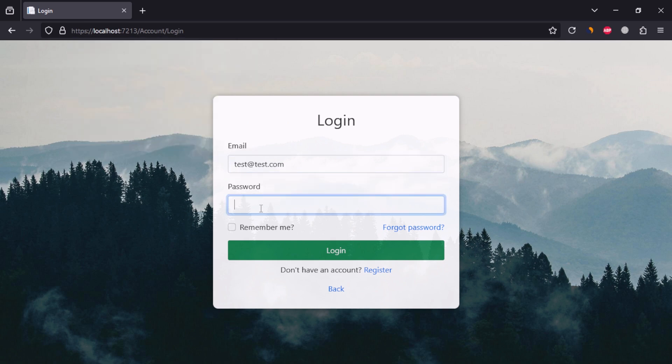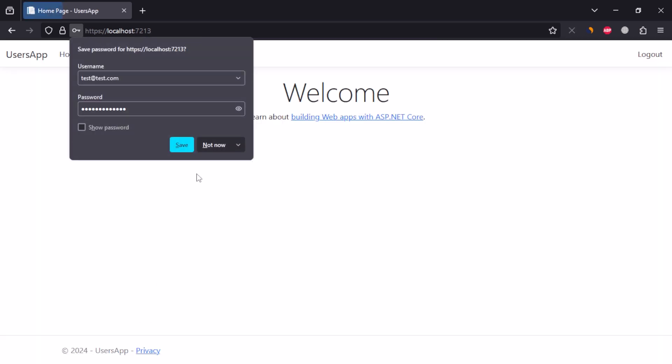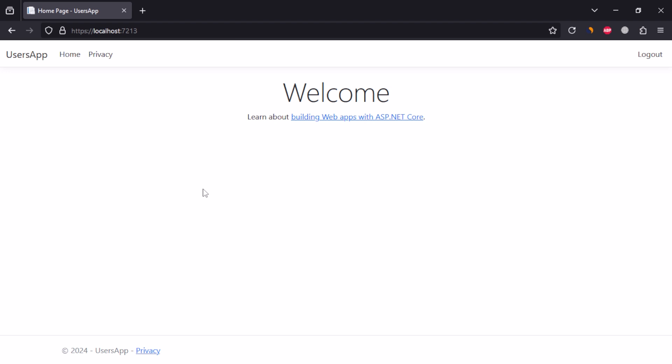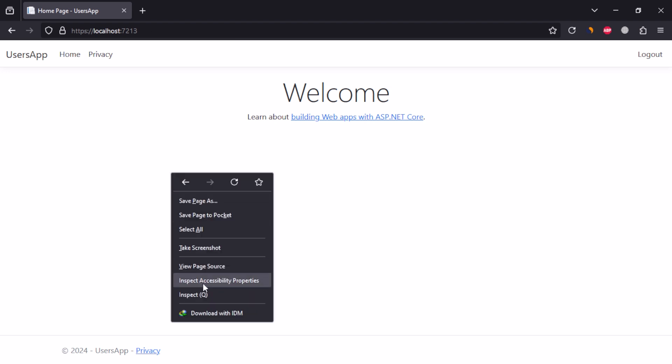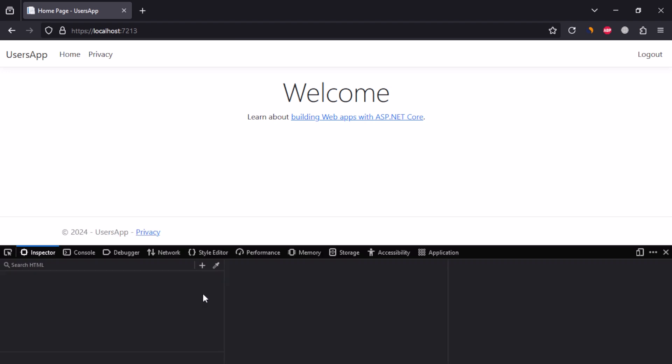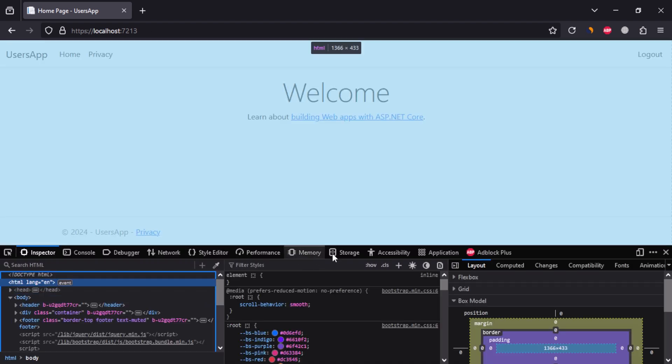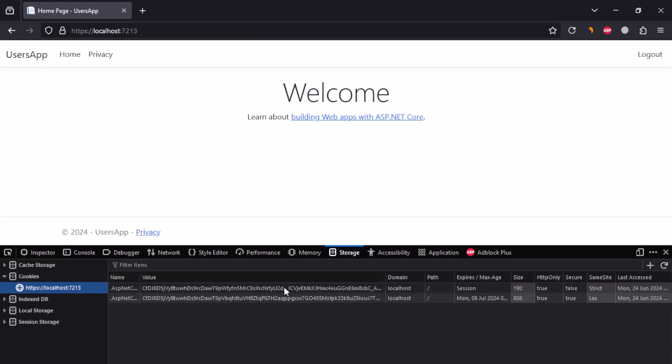Let's login with new password. By selecting remember me option, it creates a cookie inside browser to keep user logged in. And cookie is stored.